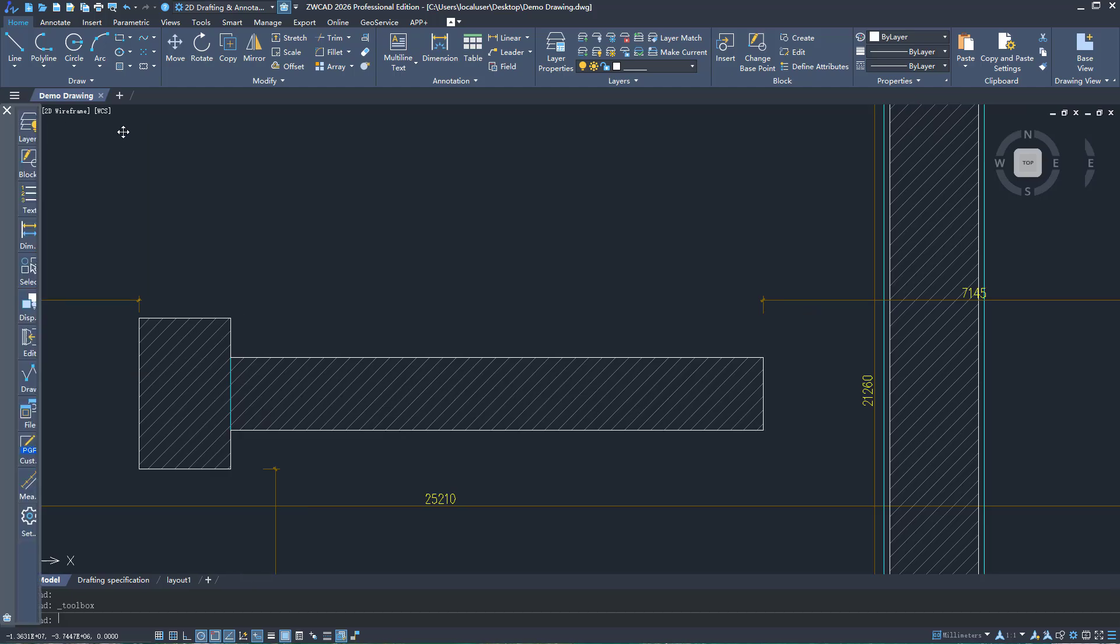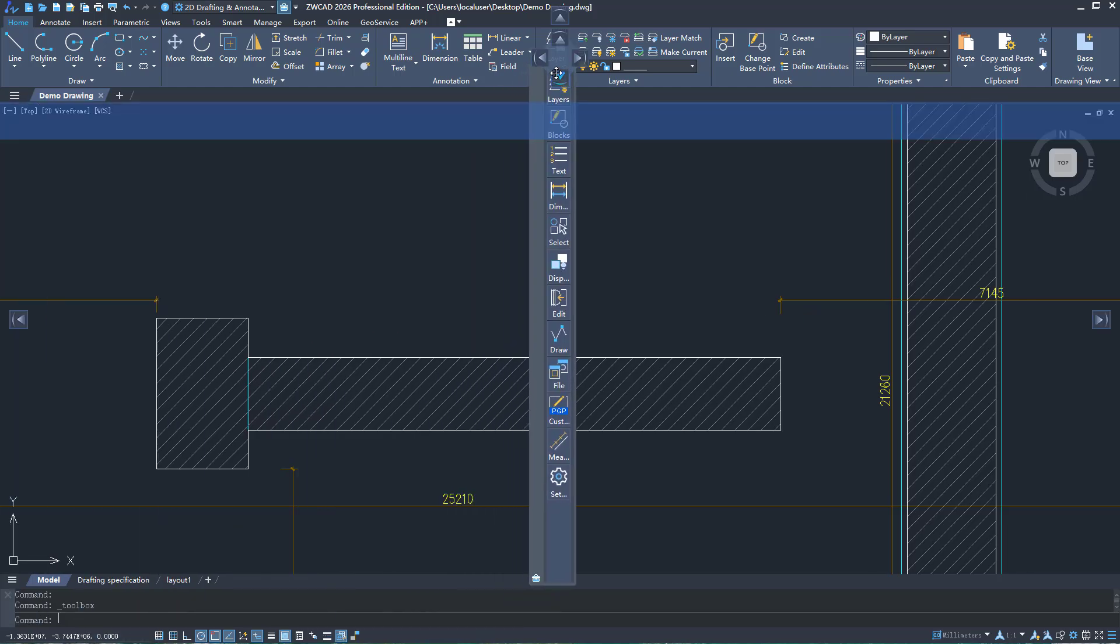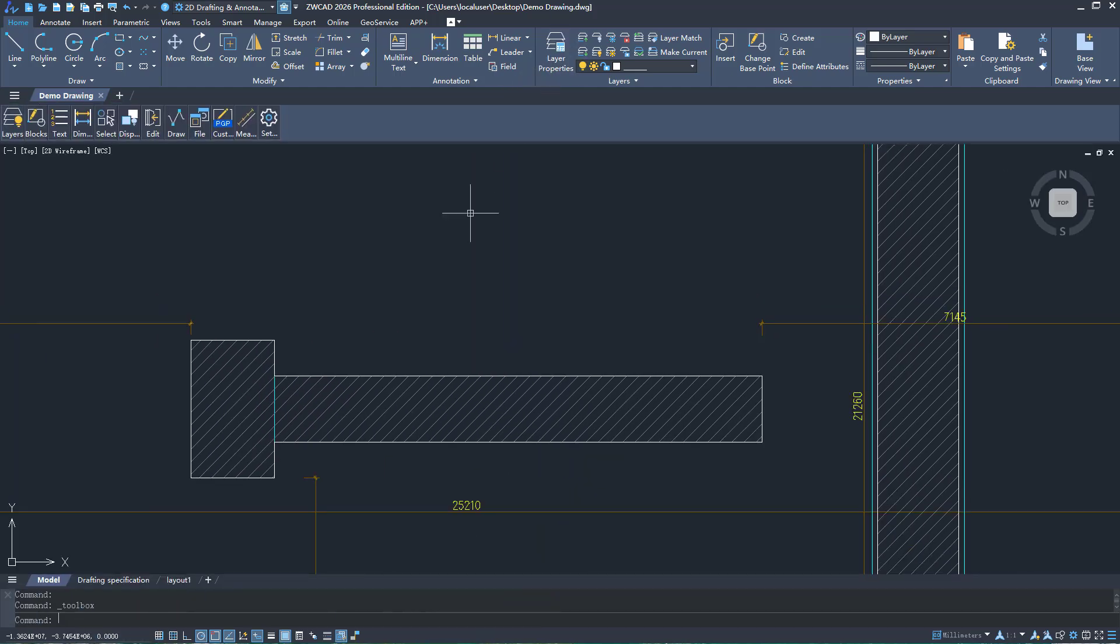ZWCAD Toolbox supports docking and floating. You can freely arrange it based on your preferences.